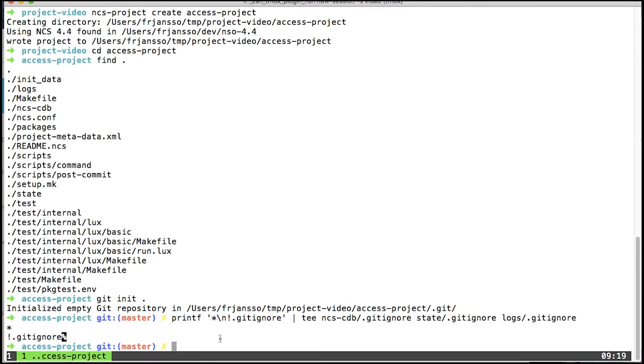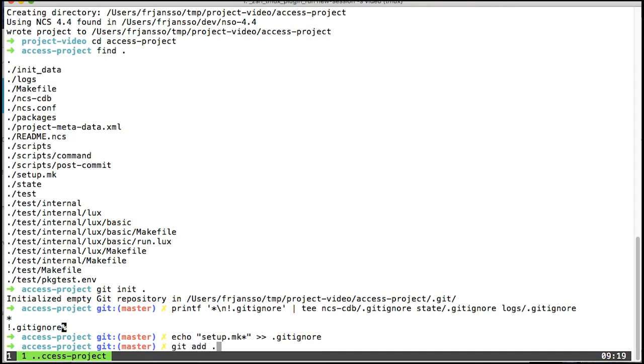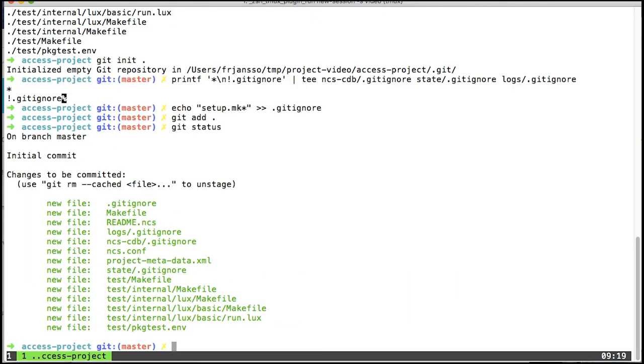The NCS Project also creates setup.mk files. This is a dynamically generated makefile that is included. I don't want to version control that either, so I'll add this to my local gitignore. With that in place, I'm now ready to add all the files to Git. I'll just commit this, calling it my first commit.